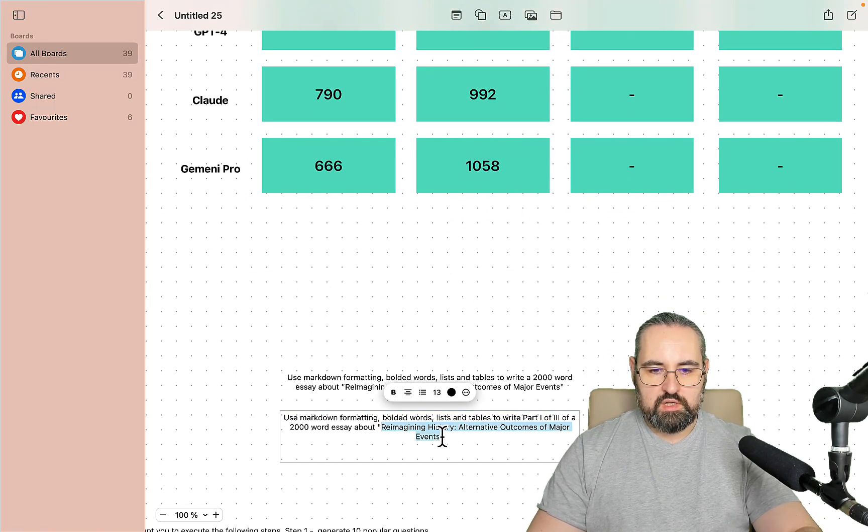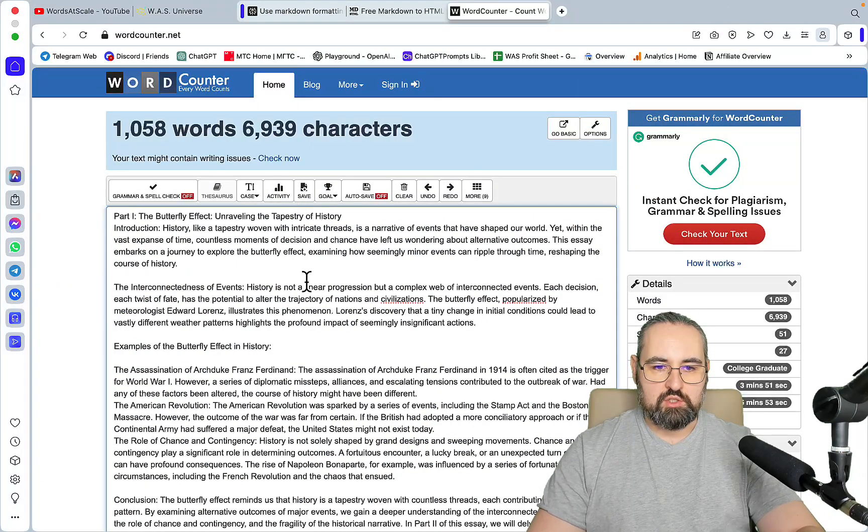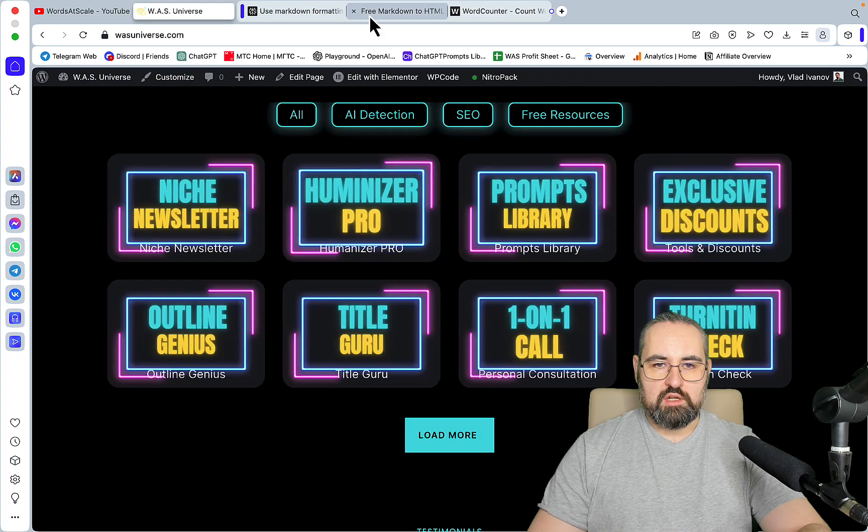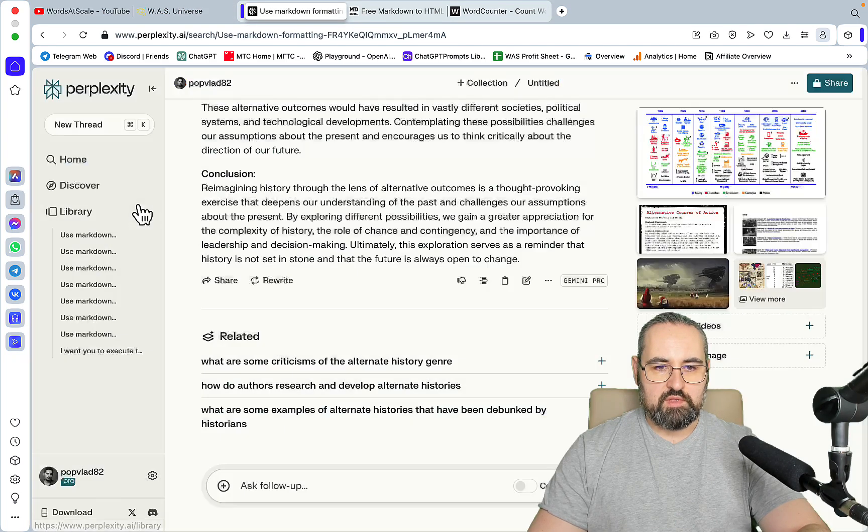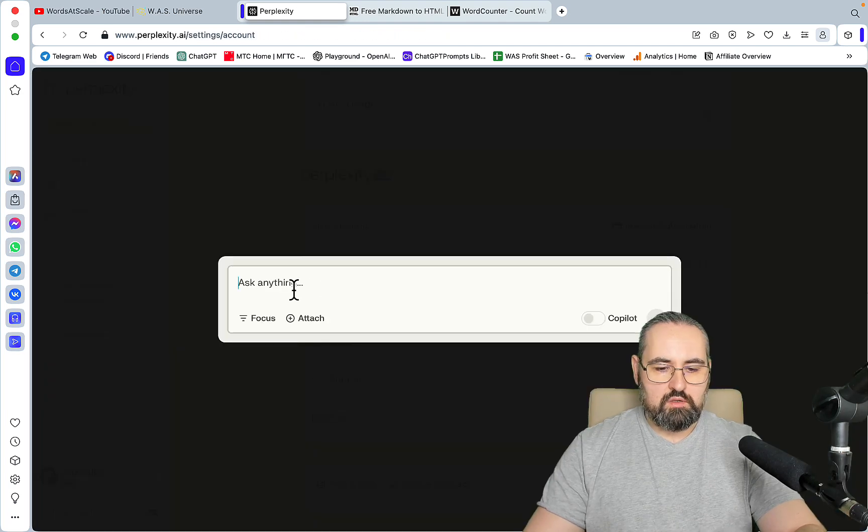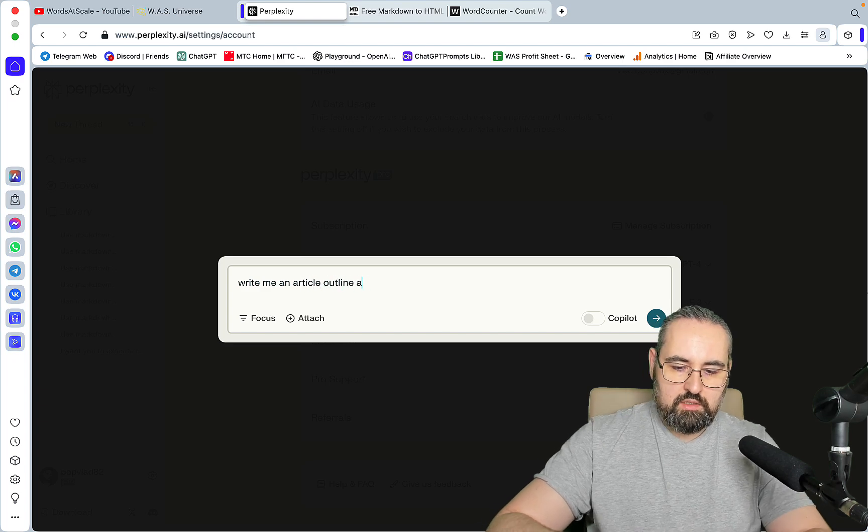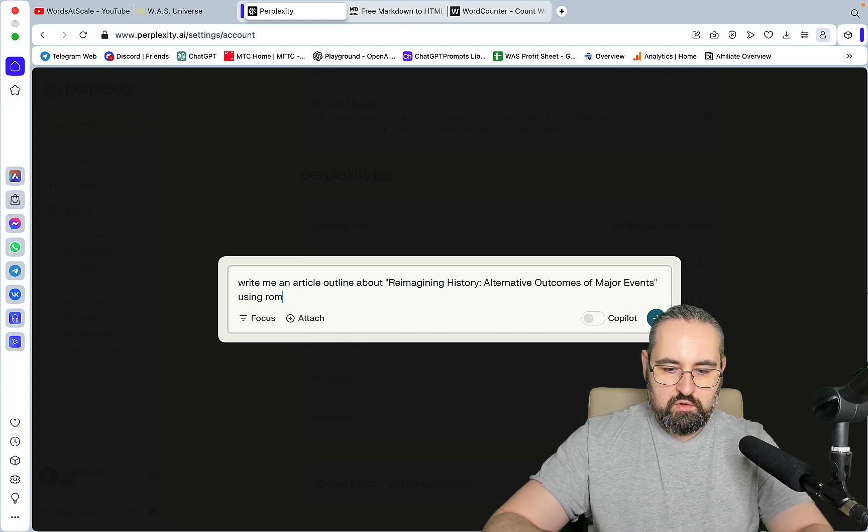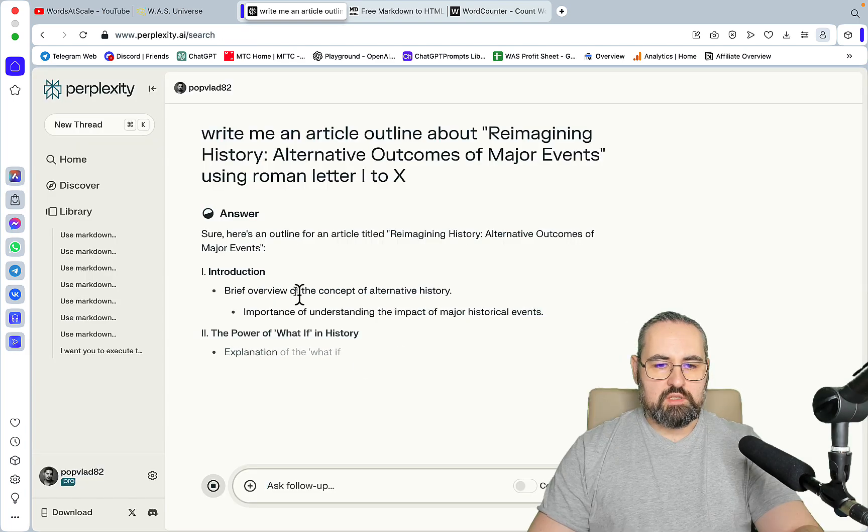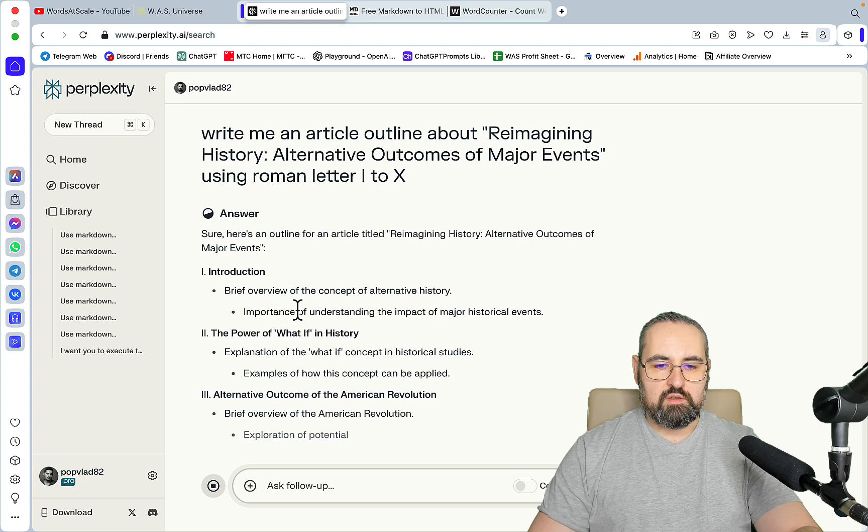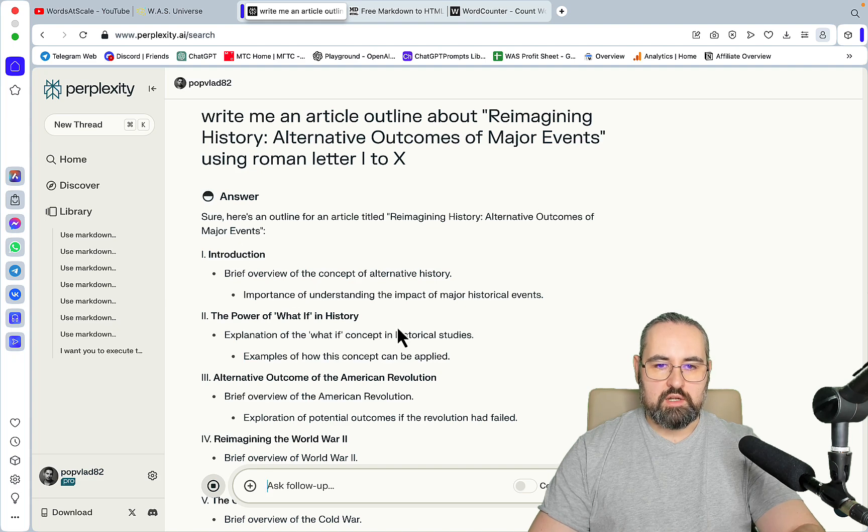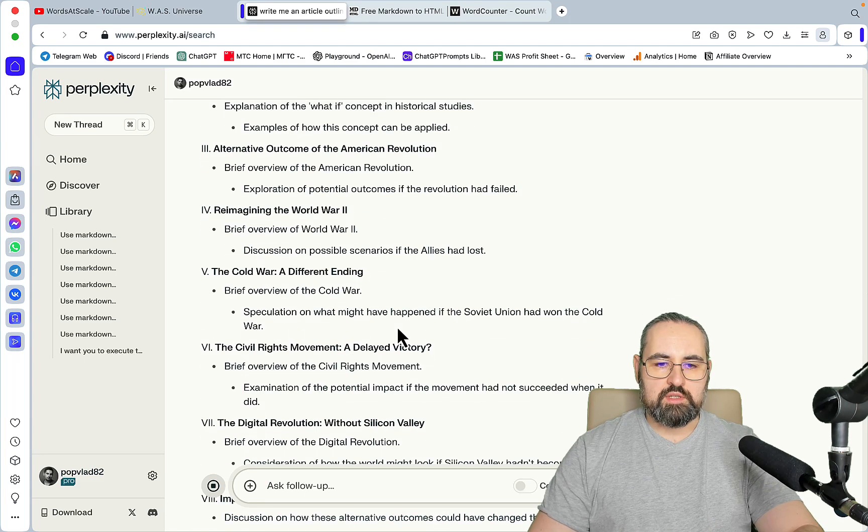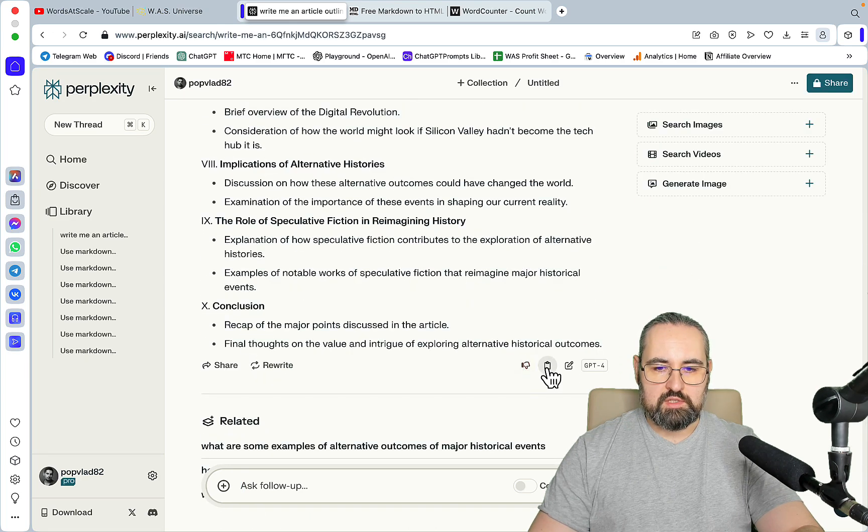So the next one is section by section and for this to happen we need first to create an outline. I have my Outline Genius GPT but we won't be using it for the sake of time. So let me first go back to GPT-4 and go write me an article outline using Roman letters 1 to 10. The reason I'm using Roman letters is it's just easier for the prompting that will follow. And the general rule here is the longer the outline, the longer the article.